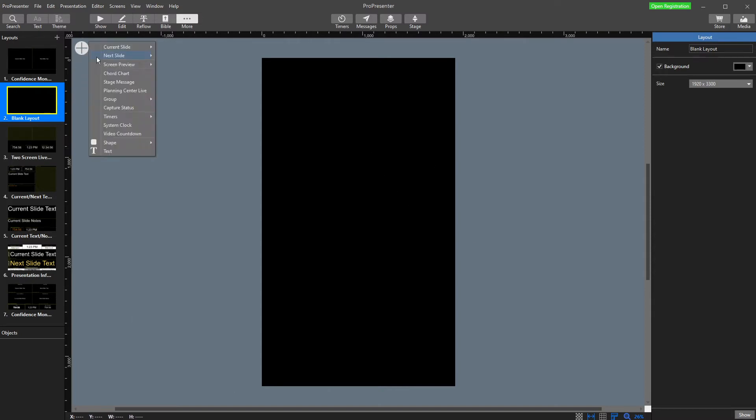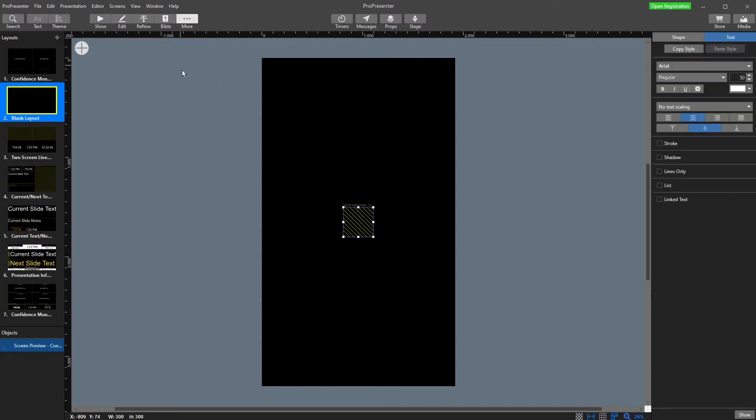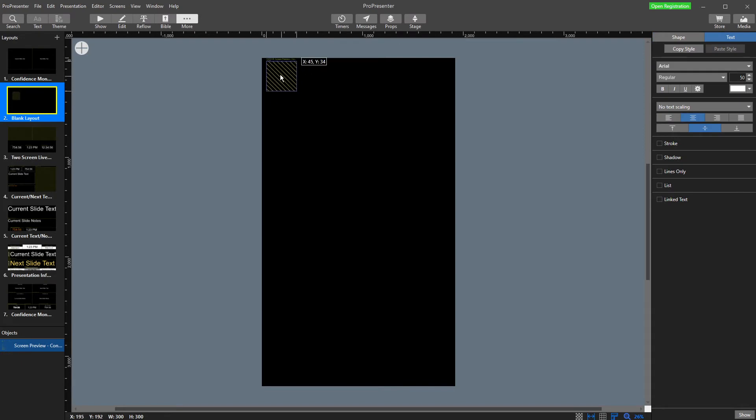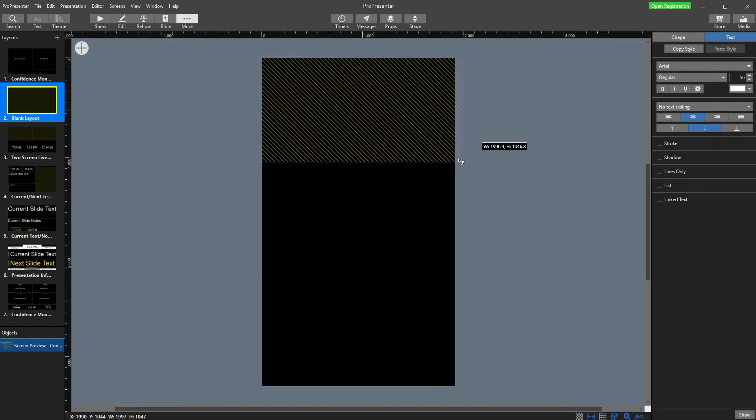What we're then going to do is add in the views - the screens are seeing. Screen preview, I want to see the congregation, what's in the room. How high do I want it? I actually want it 1920.